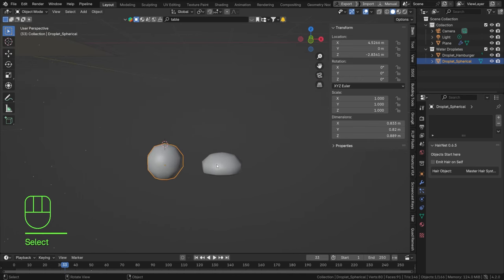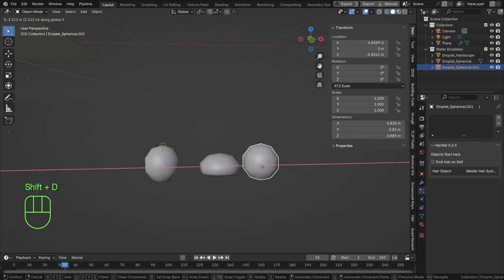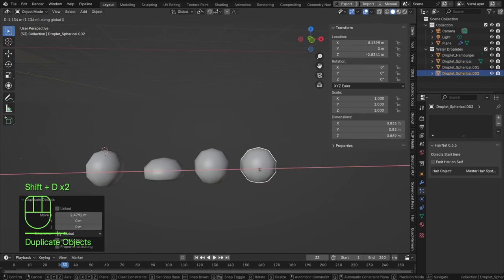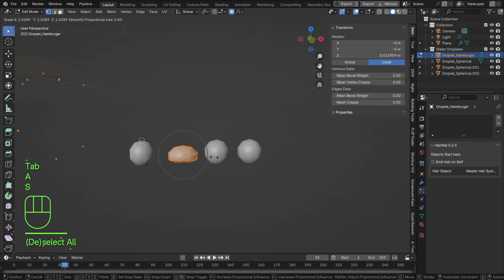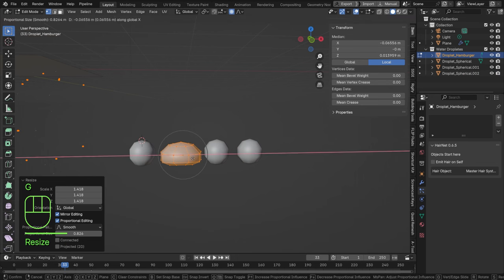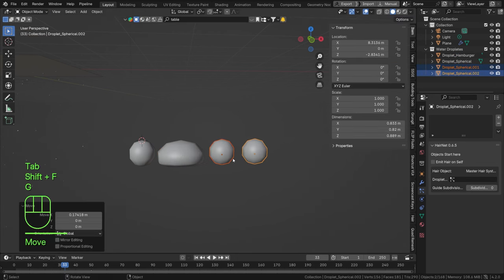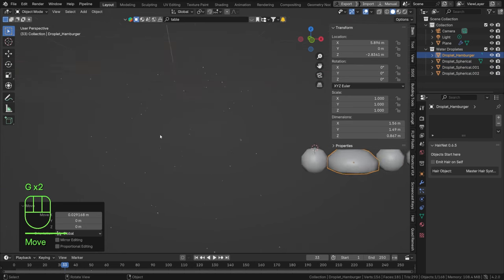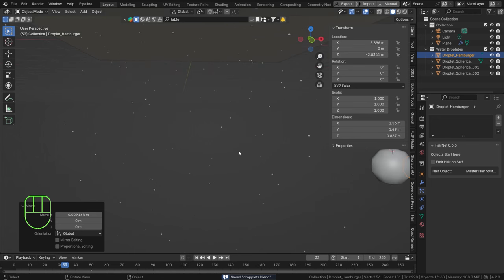Now we have water droplets falling in the sky, but we want more spherical shapes than hamburger shapes. Duplicate the sphere with Shift+D and move it to the sides — for every three water drops I want one hamburger shape. Make the hamburger one a bit bigger since that's the shape that forms when multiple water droplets collide together.